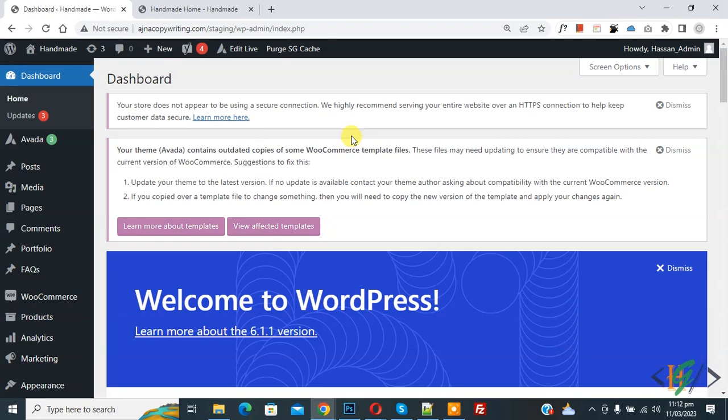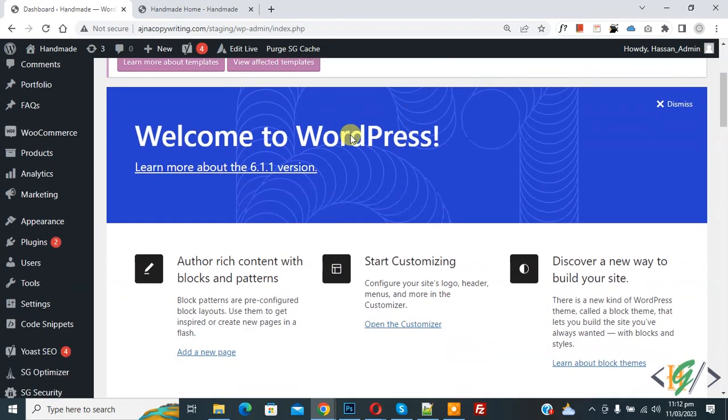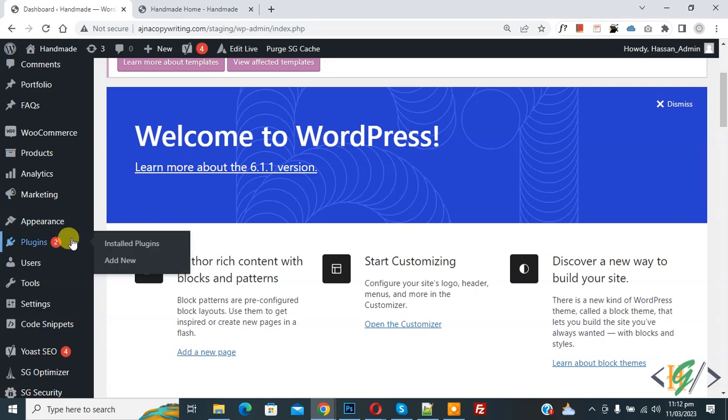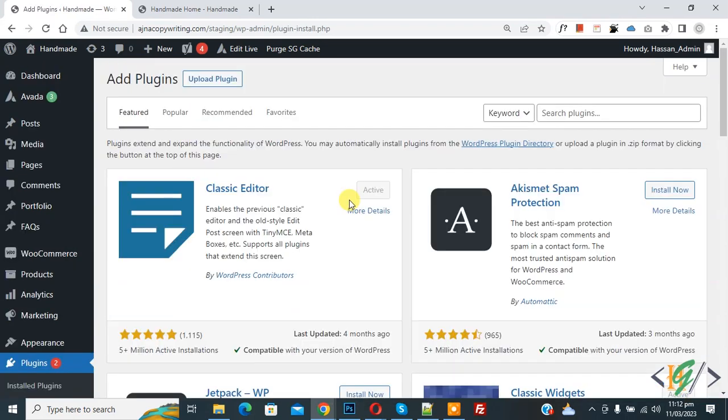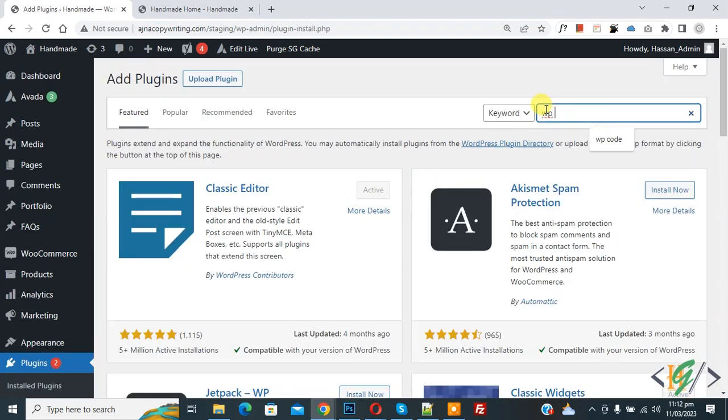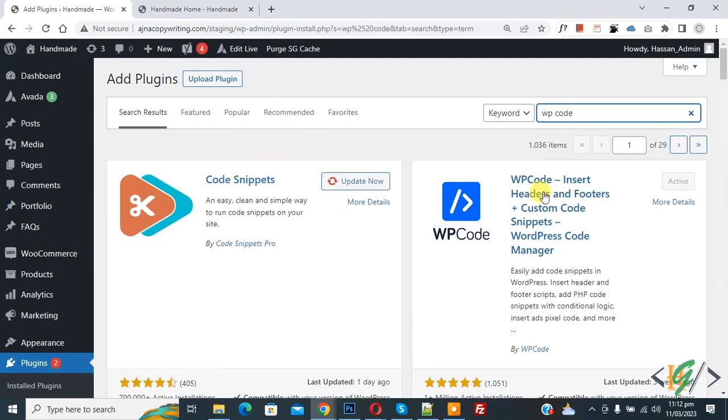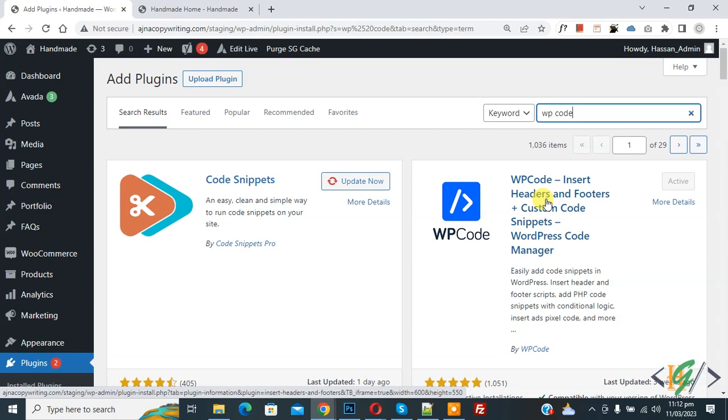We are going to add a plugin. Scroll down on the left side, you see Plugins, so click on Add New. Then in search plugin, write WP Code. This is the plugin WP Code Insert Header and Footer. We will use this, so install this plugin and activate it.